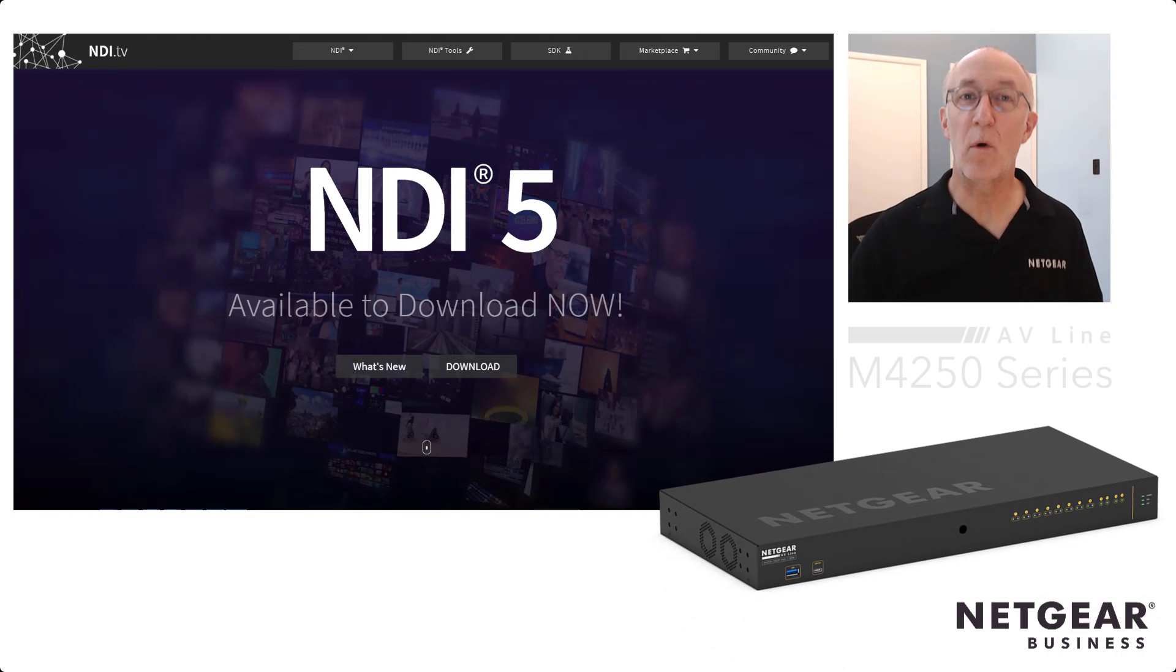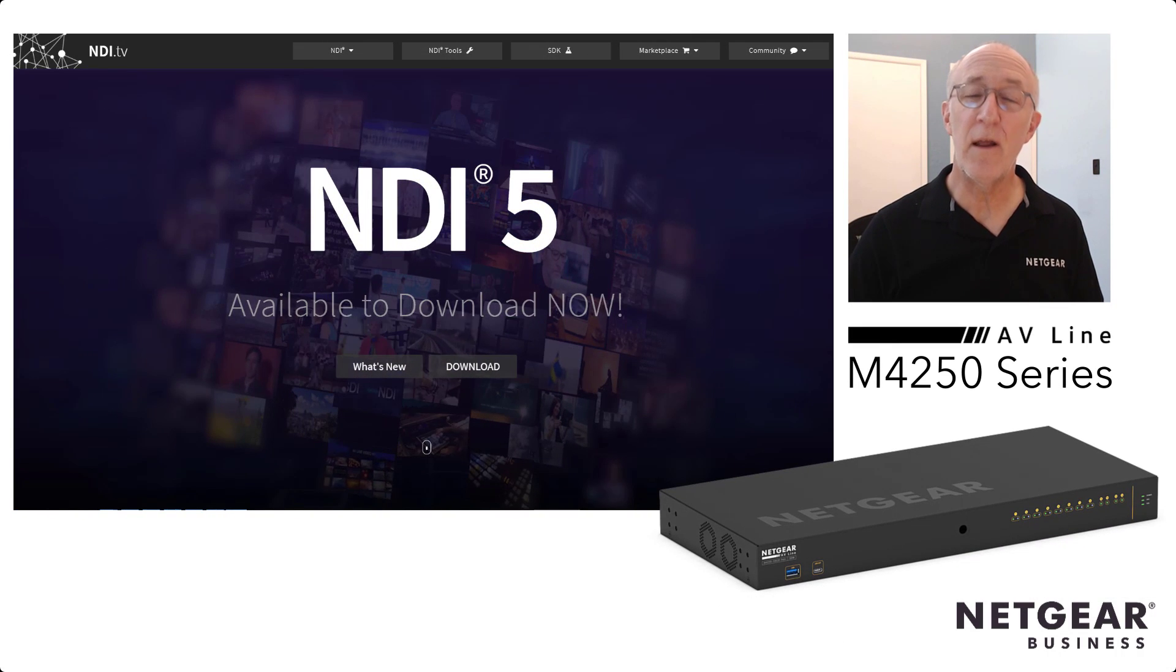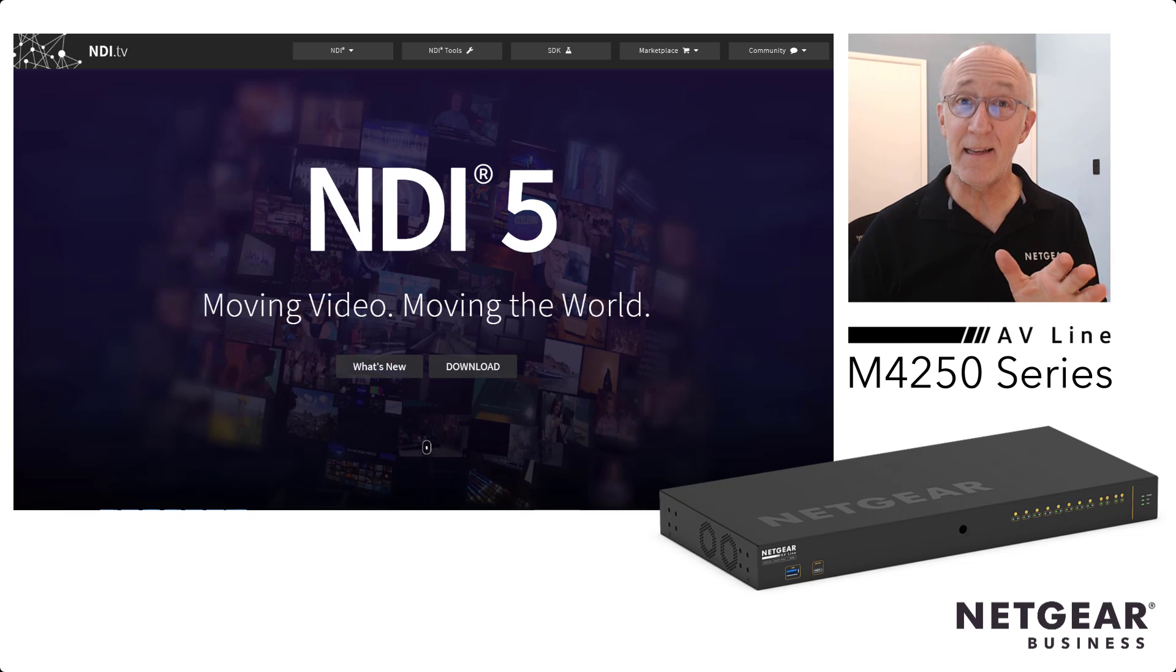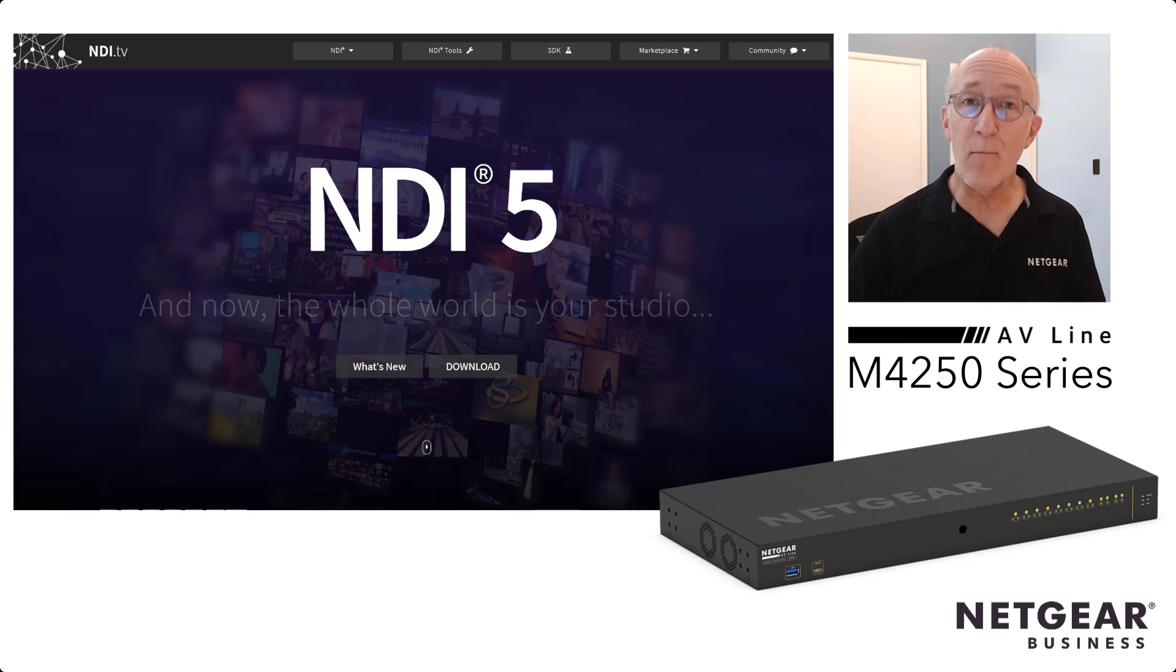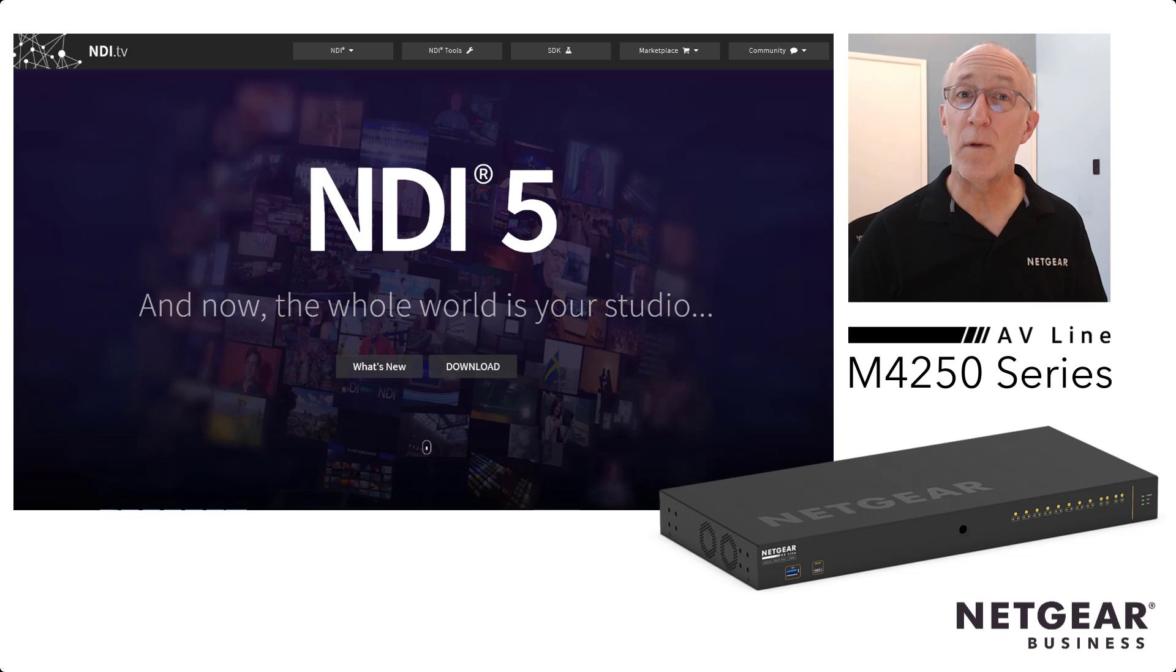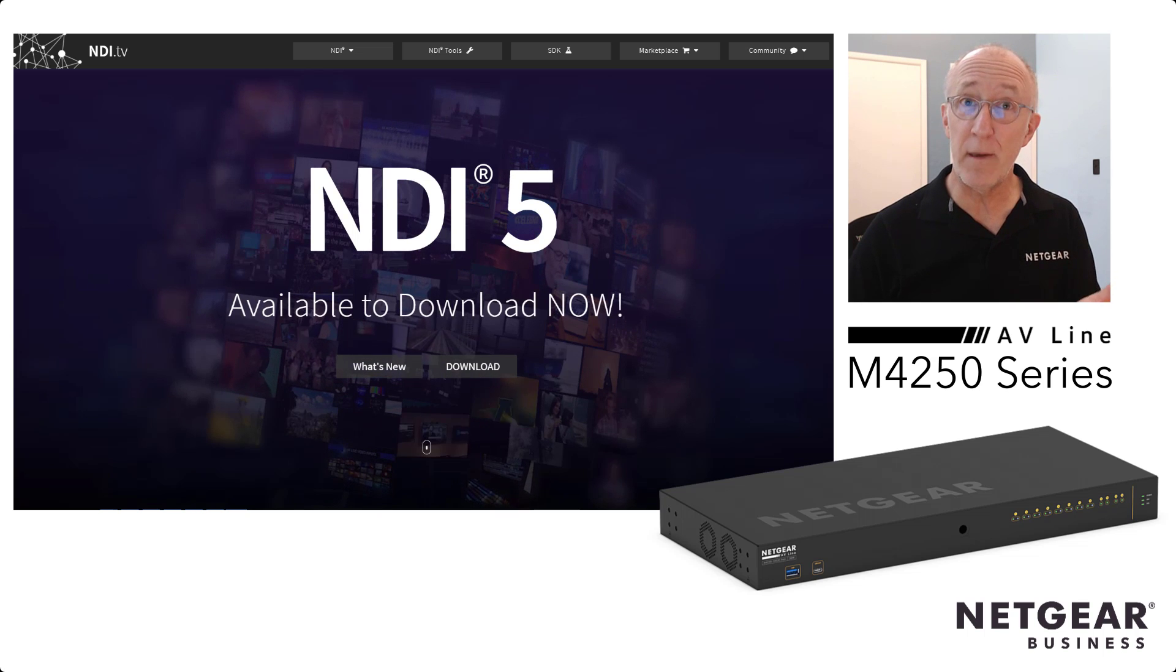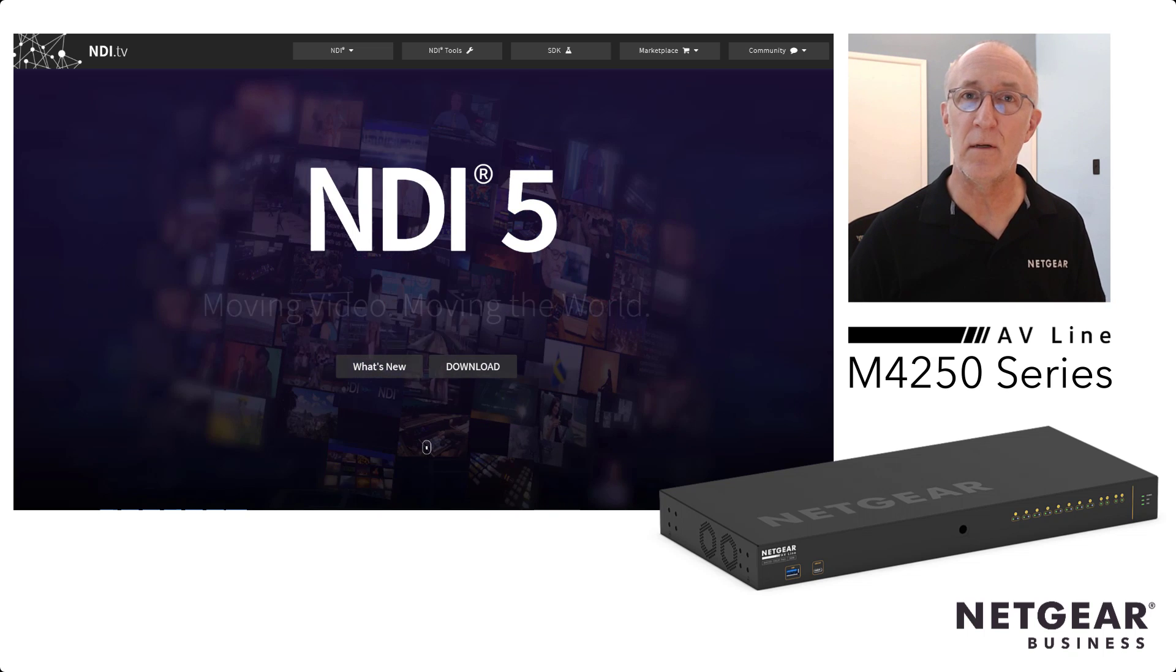Hi, I'm John Henkel, ProAV Product Marketing Manager here at Netgear, and I want to show you just how easy it is to configure our new M4250 switches to use with NewTax NDI, and especially the new NDI5. Let's take a look.